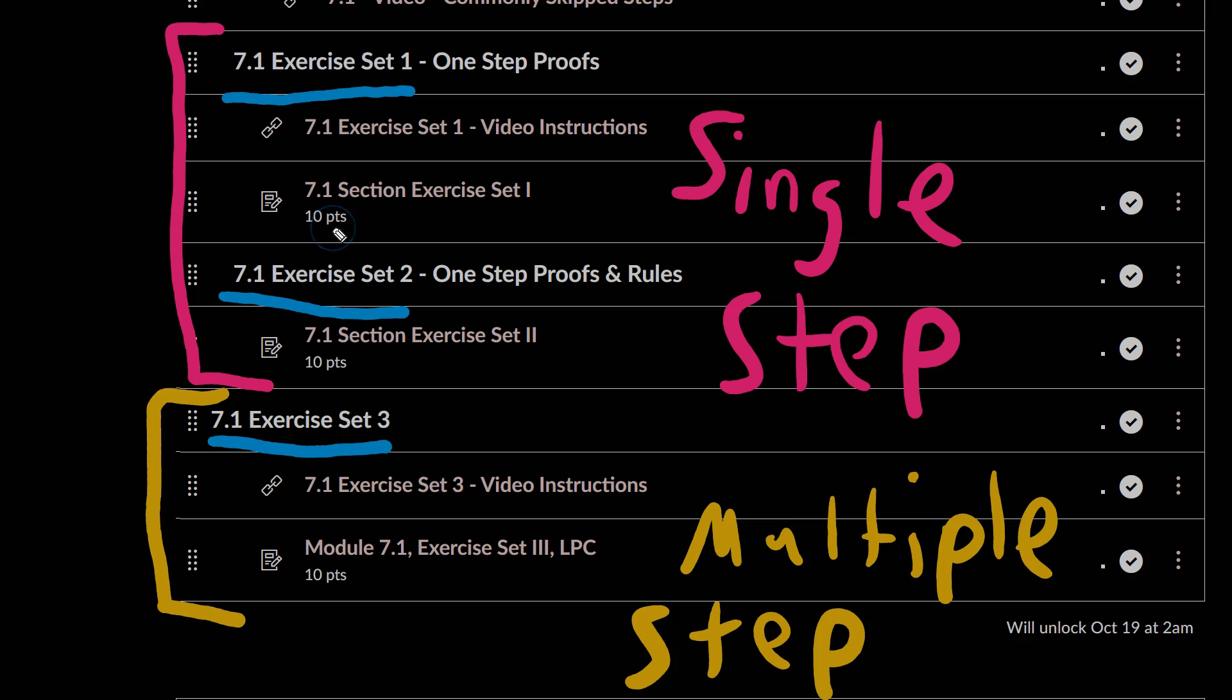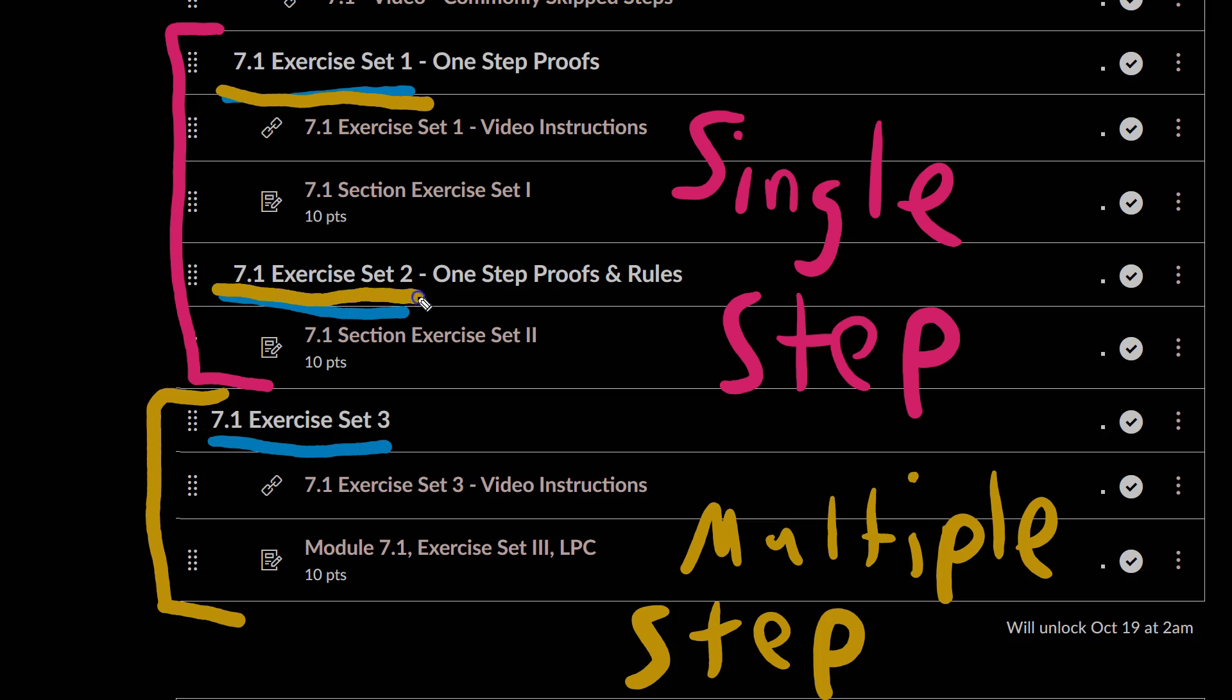In this video, I'm going to demonstrate and talk through a little bit about the interface in the MindTap assignments for solving Exercise Set 1, and that should translate pretty well to Exercise Set 2, as well. My plan at this point is to do a separate video for Exercise Set 3.